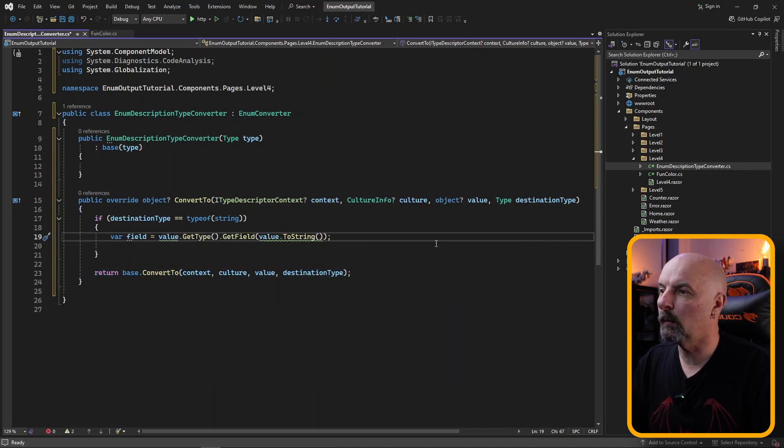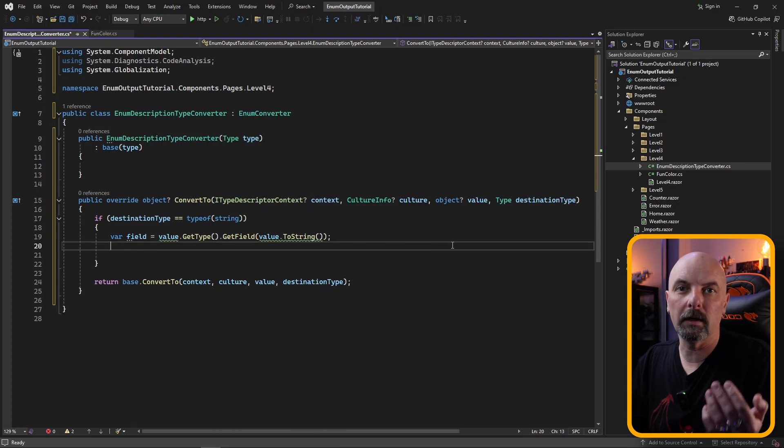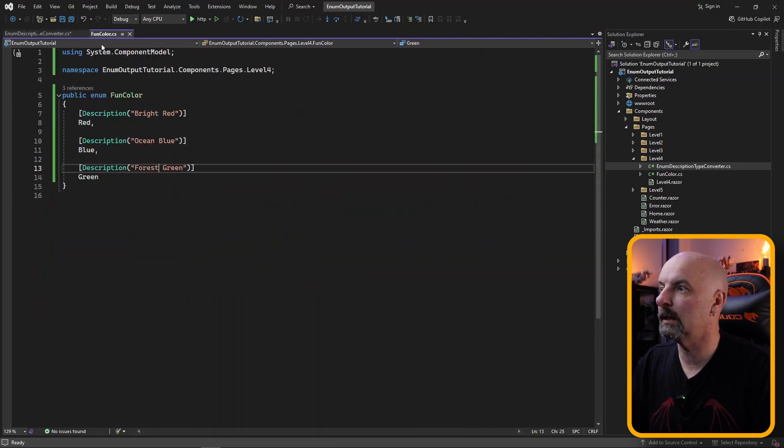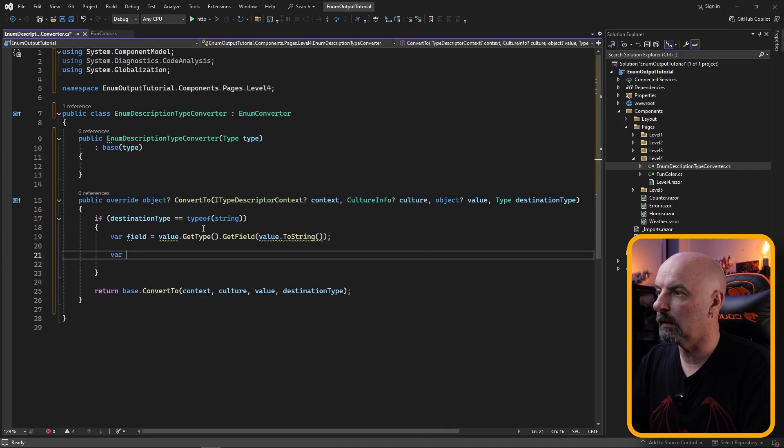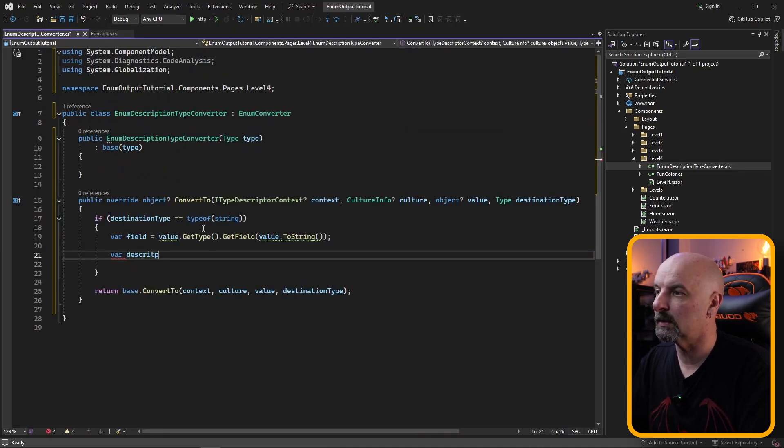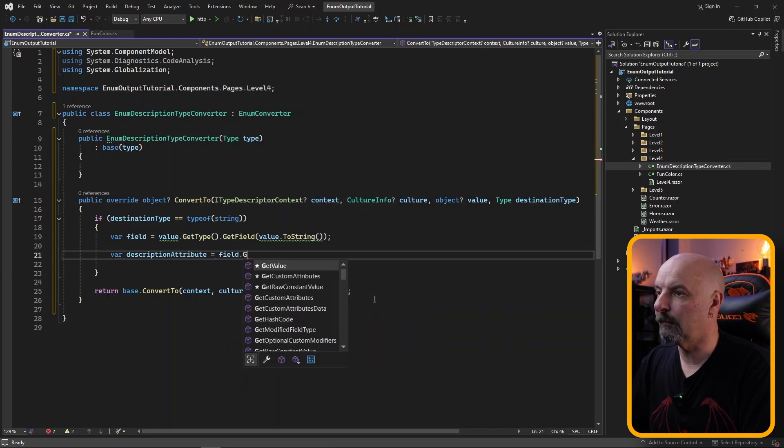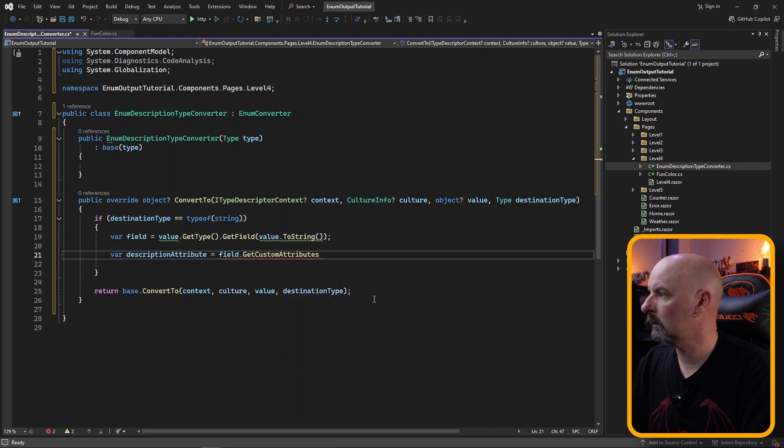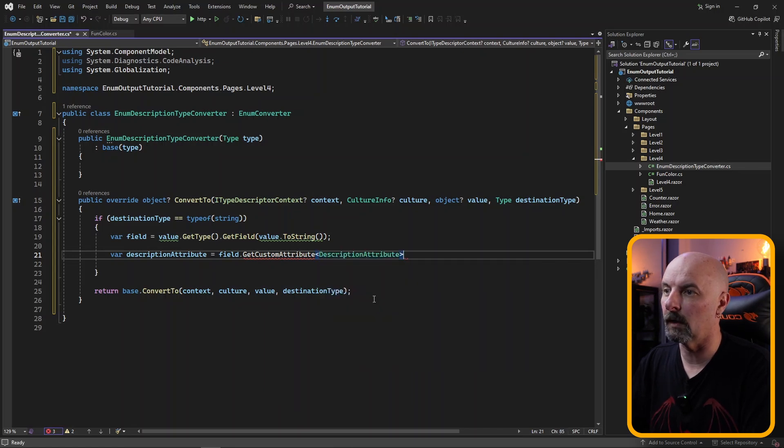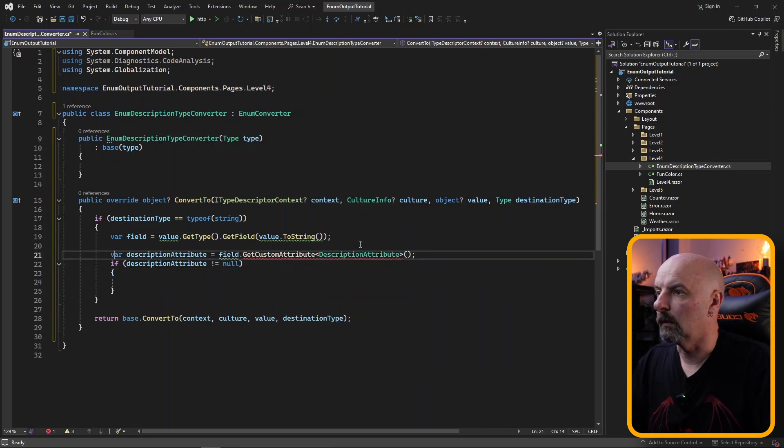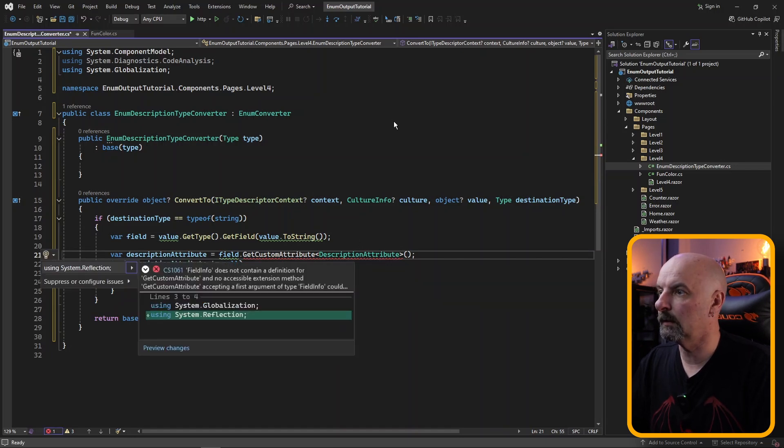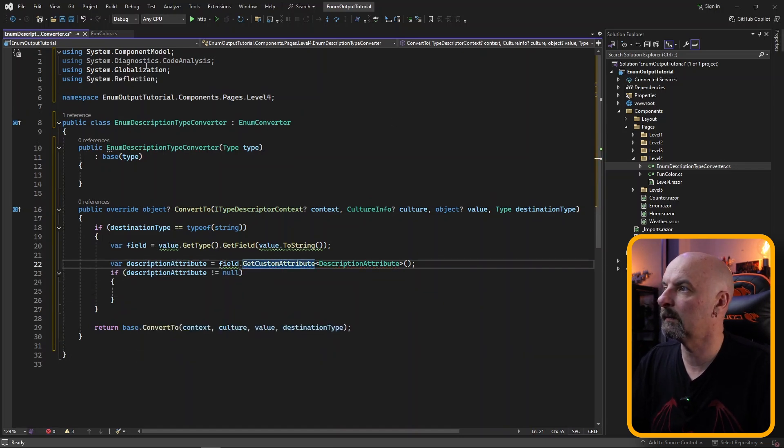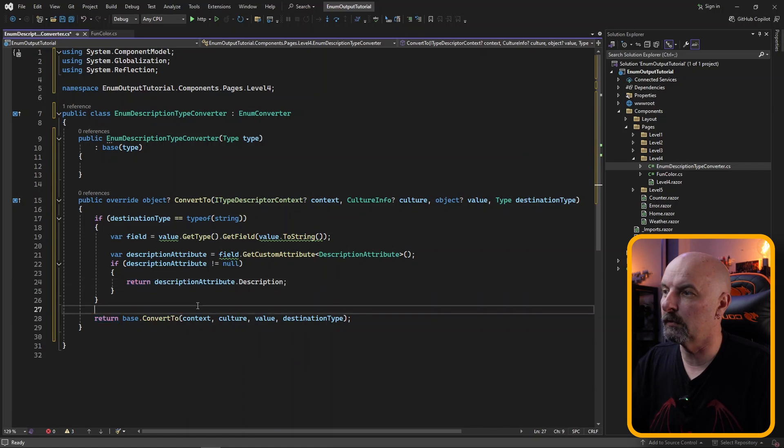It's at this point where we want to get the field itself. This is using reflection to find out information about the particular enumeration value that we've chosen. We are then going to go and get the actual description attribute and we're going to get that from our custom attribute and we're going to look for the one that is of type description attribute. We're going to check if that's equal to null. This is moaning because we haven't included the reflection namespace and then we're going to return the description.